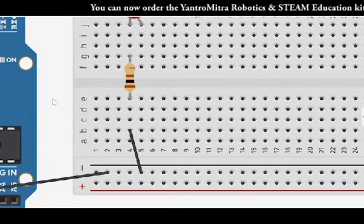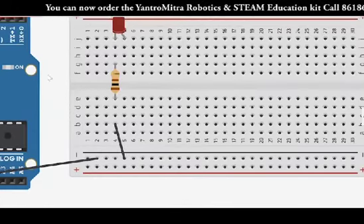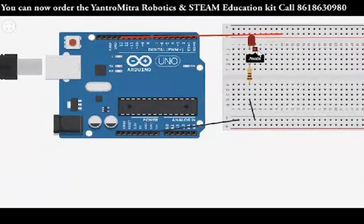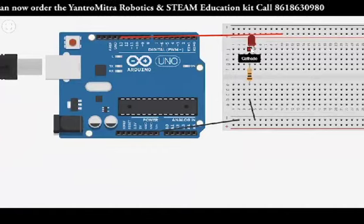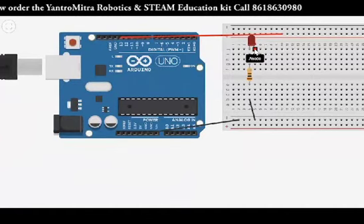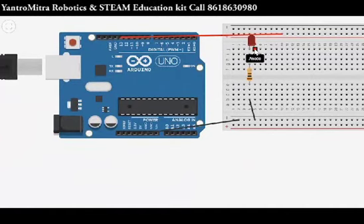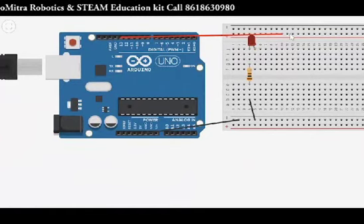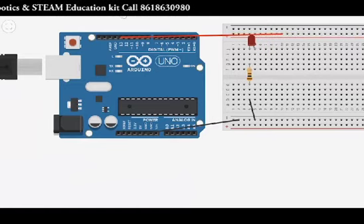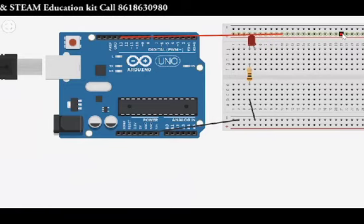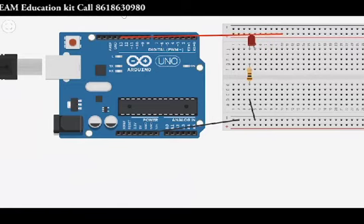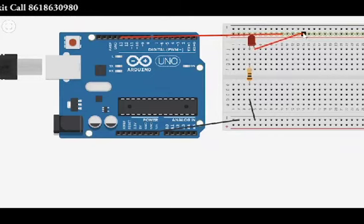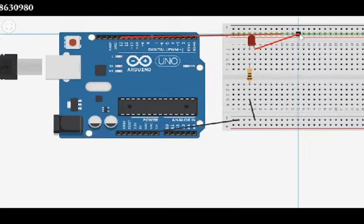Next connection that we have to do is to connect the anode. That is the longer terminal of the LED that you have connected to the breadboard to the positive line here. You can connect it again in any of the holes. I just connect it here.